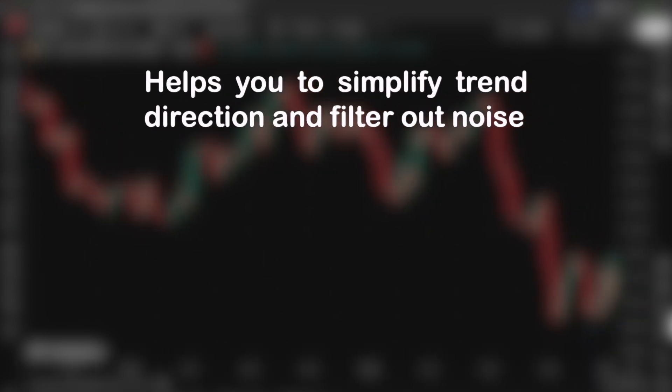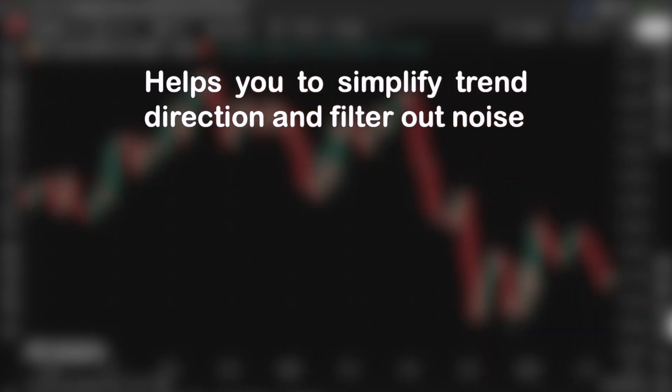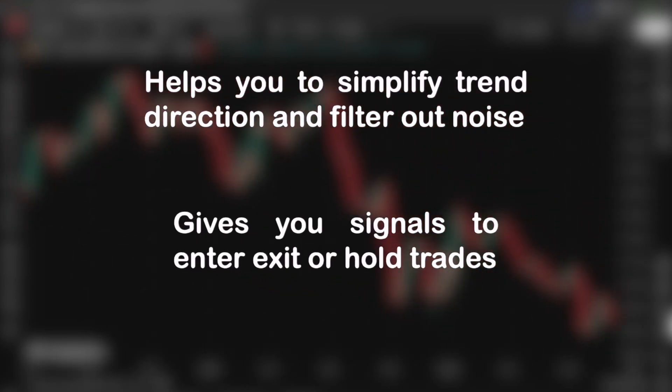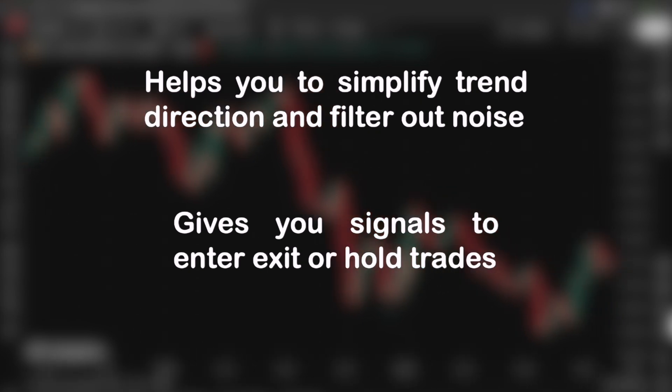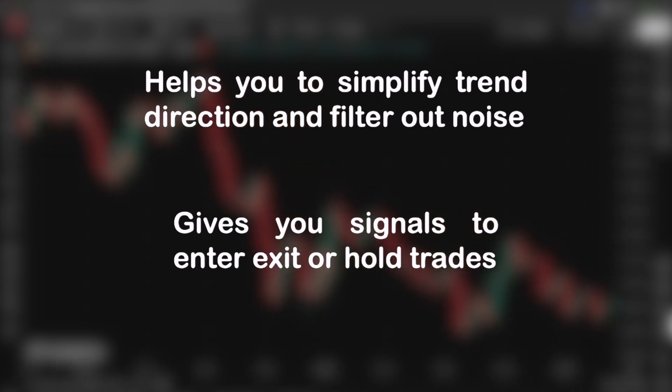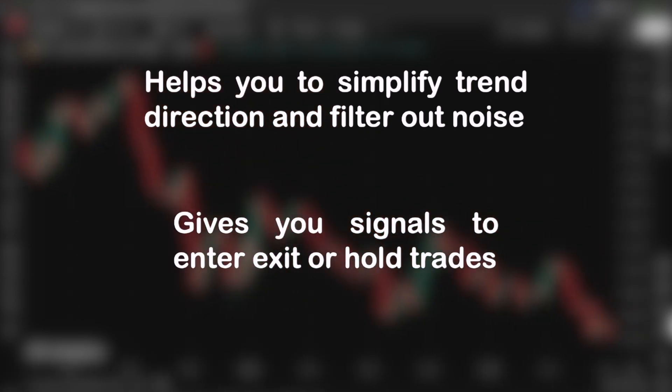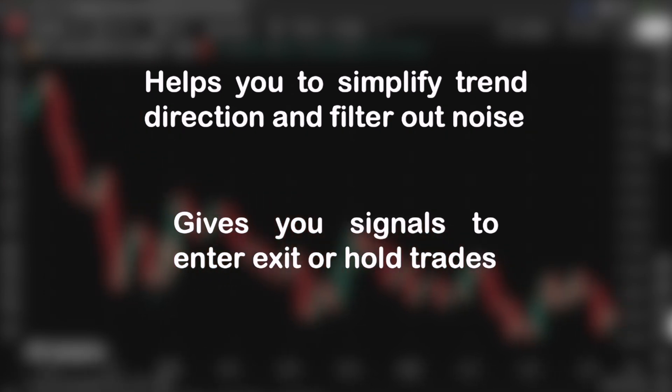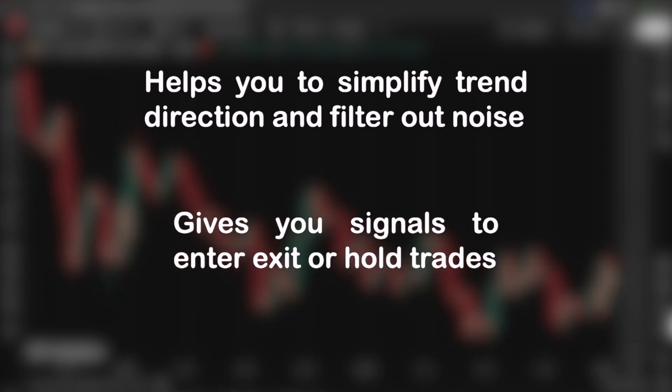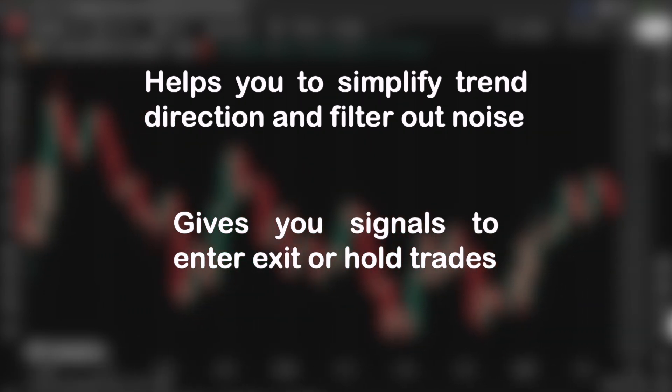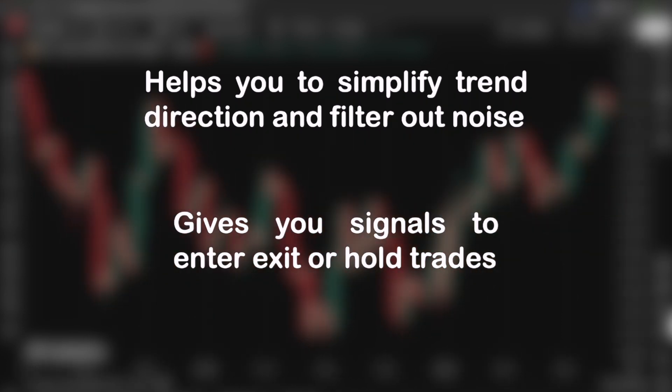So to recap, Heiken Ashi helps you to simplify trend direction, filter out noise, and it gives you visual signals to enter, exit, or hold trades longer. Whether you're using it for entry patterns, trend confirmation, or reversals, it's a powerful tool, especially when combined with traditional candles and other indicators.